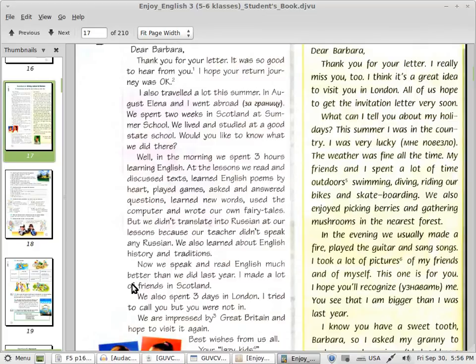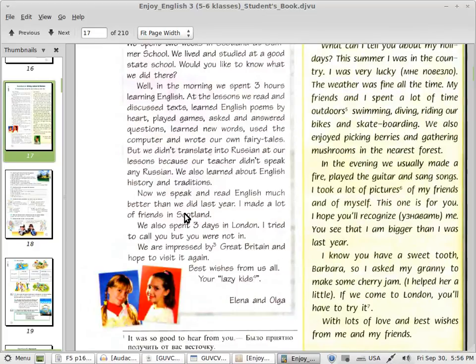I made a lot of friends in Scotland. Now one more time, I'm going to read this text at a bit faster speed.